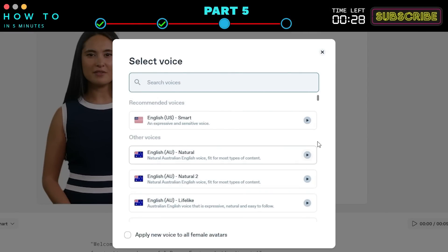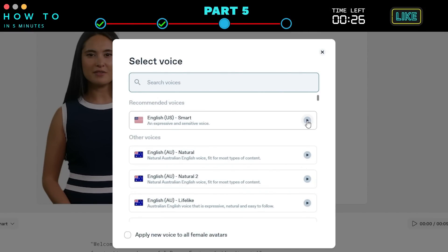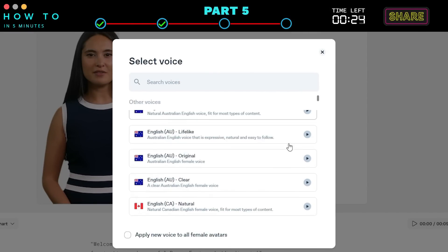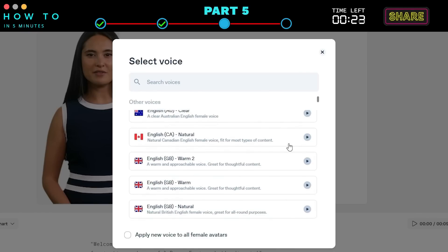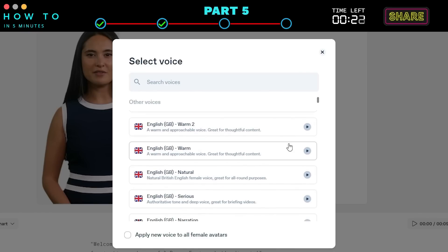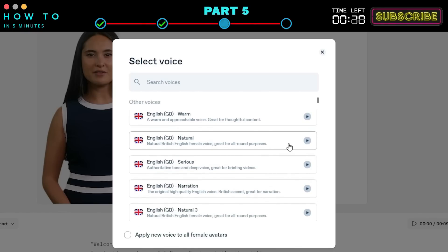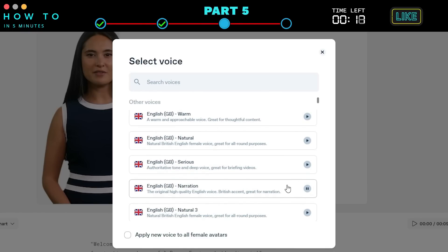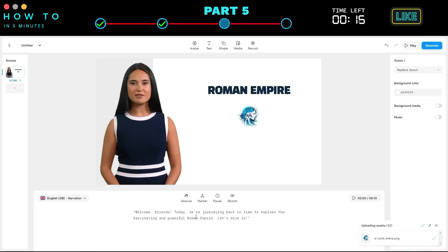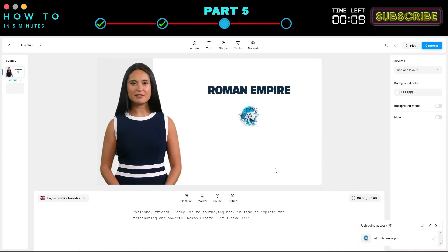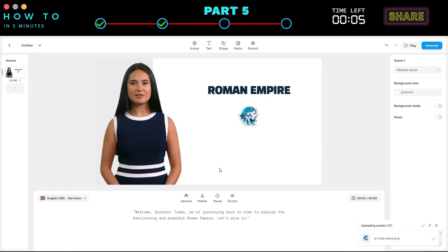Welcome, friends. Today, we're journeying back in time to explore the fascinating and powerful Roman Empire. This is a demo of the voice you've selected. Choose the voice actor you like and click Play to preview this scene's voiceover. Welcome, friends. Today, we're journeying back in time to explore the fascinating and powerful Roman Empire. Let's dive in.